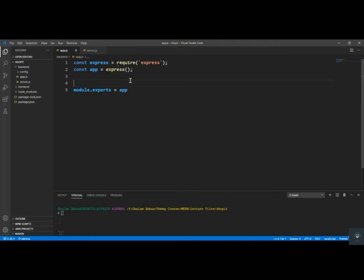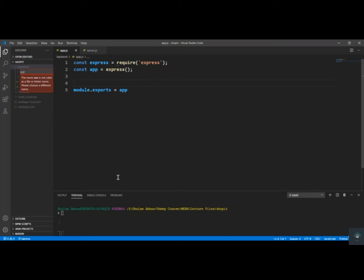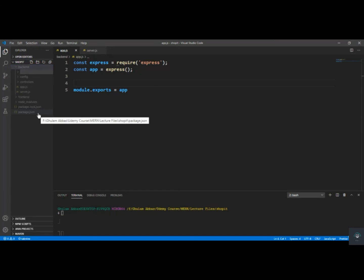If you have taken my previous course on APIs, I created two folders — one called controllers and one called routes. In the controllers folder I write all the controller functions with the route logic, and the routes folder handles all the routes. So in the backend I'm going to create a new folder called controllers, and also a new folder called routes.